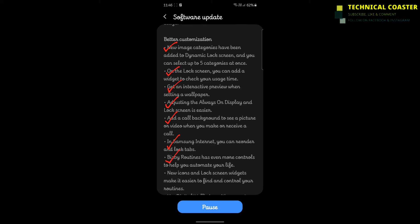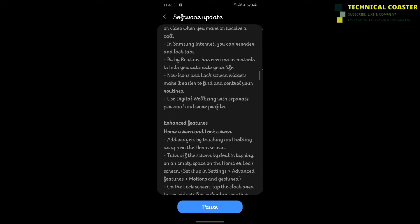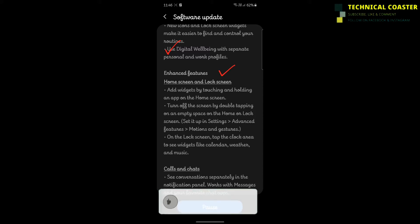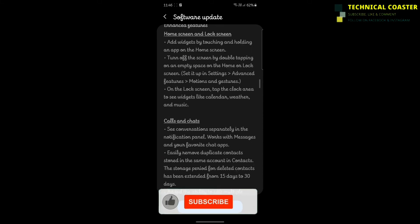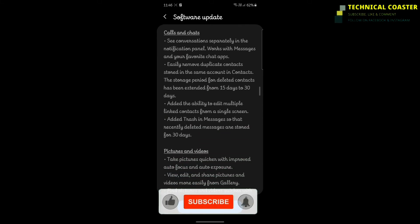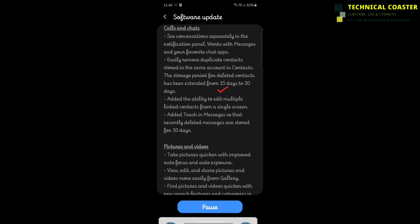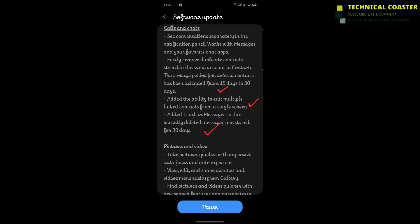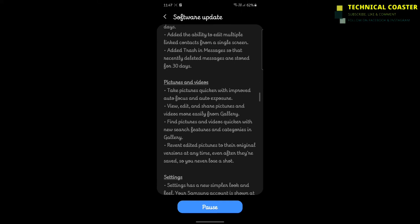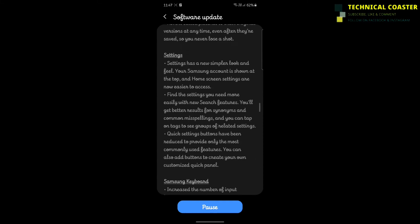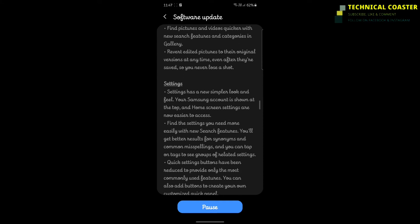In One UI 3.0, apps will run very quickly, battery power consumption will be better, and you can control the control panel, privacy controls, and permissions very well. Digital wellbeing enhancements are included, along with many improvements for calling and chatting.